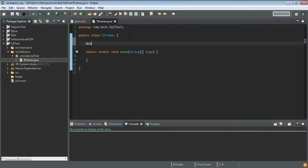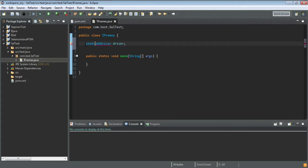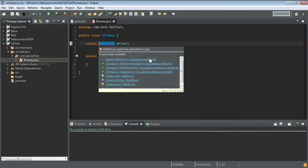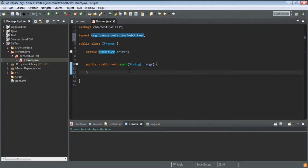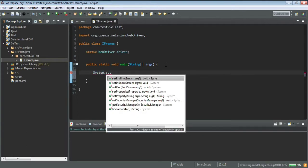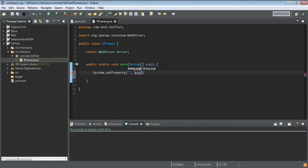I'll create a static WebDriver variable, import the necessary packages from org.openqa.selenium, and then launch the URL in Chrome. I'll set the system property for ChromeDriver: System.setProperty("webdriver.chrome.driver", ...) and provide the path to my chromedriver.exe, which I've downloaded and placed in a folder called 'grid' on my C drive.